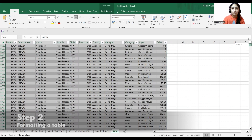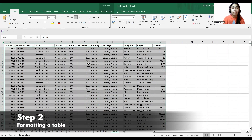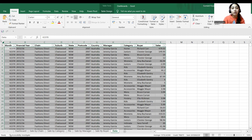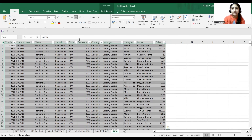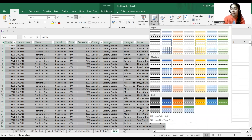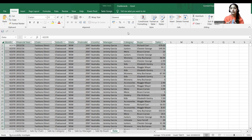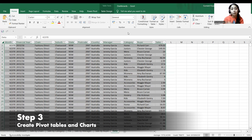Once you have ensured that your data set is clean and quite readable, our second step is to format your table. I have already formatted our table, so I'll just show you how. From here you can select your data and in Home you can go to Format as Table. So your second step — Format as Table — can be completed.